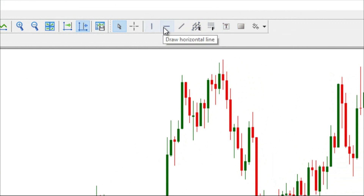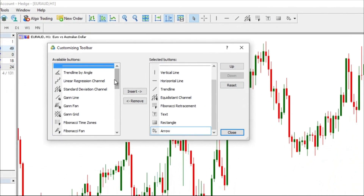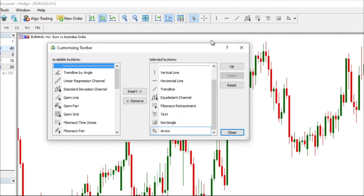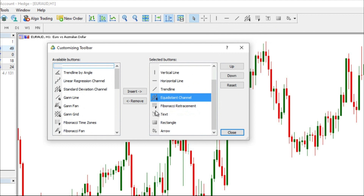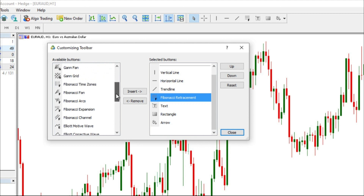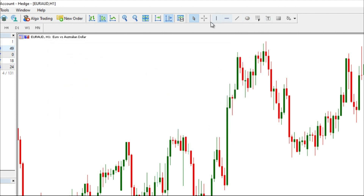The same customization applies to the drawing toolbar. Right-click and choose Customize — on the left you have available drawings, on the right are already-selected ones. You can remove tools you never use, like the Equidistant Channel, or add ones you do use, like the Ellipse. Fibonacci Retracement is there by default — keep it or remove it as you prefer. Changing time frames is as simple as clicking the desired time frame in the toolbar.